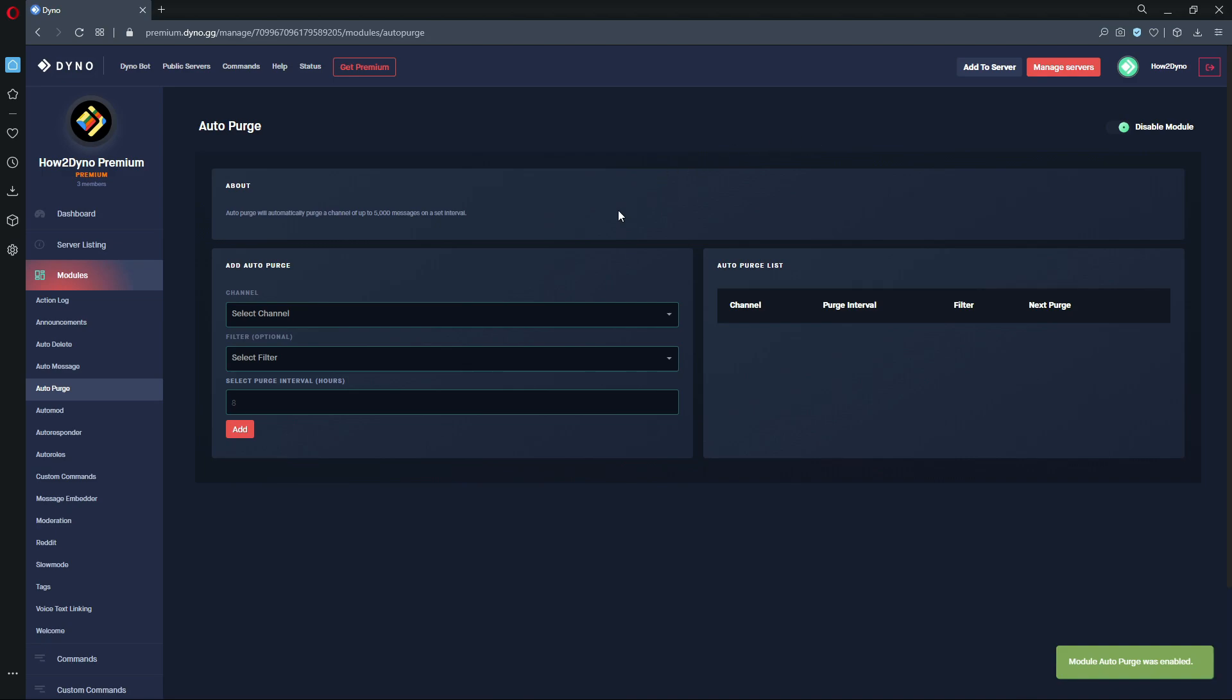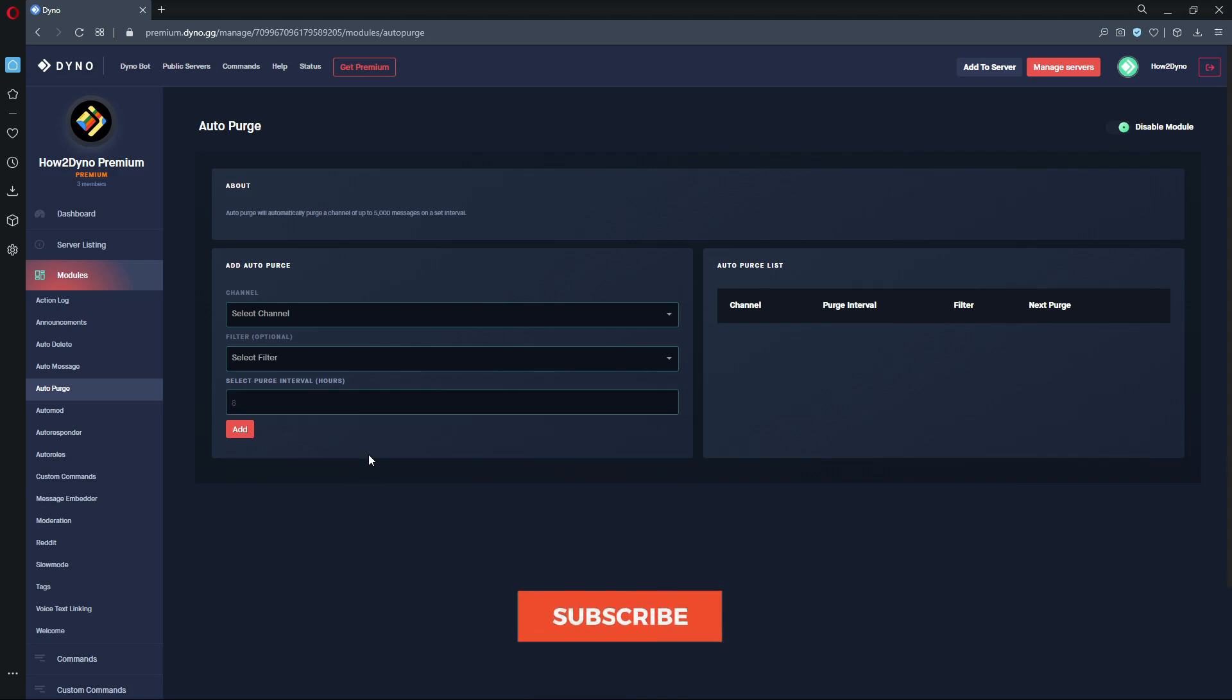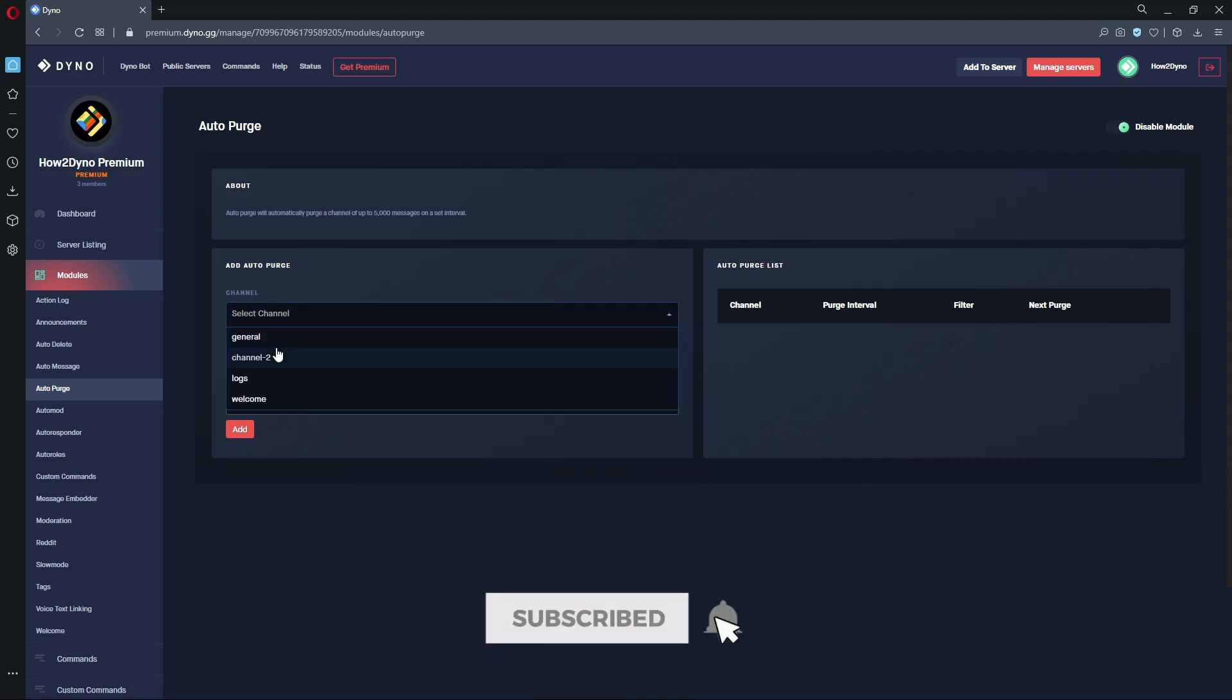That interval is in hours, so let's just go through the setup process. We go ahead and select the channel we want Dyno to purge.